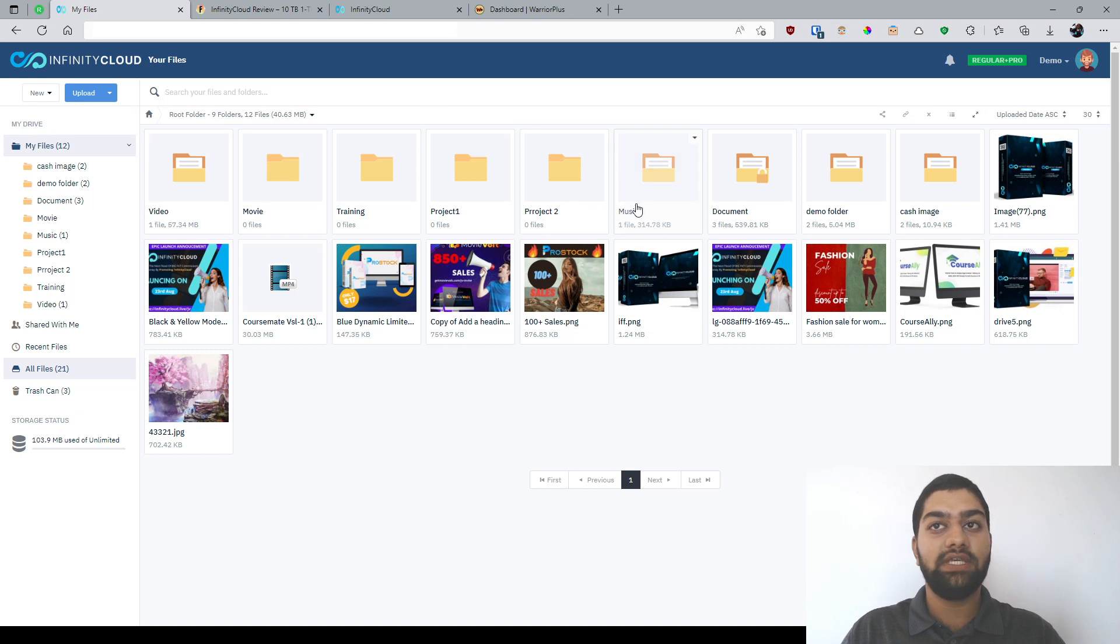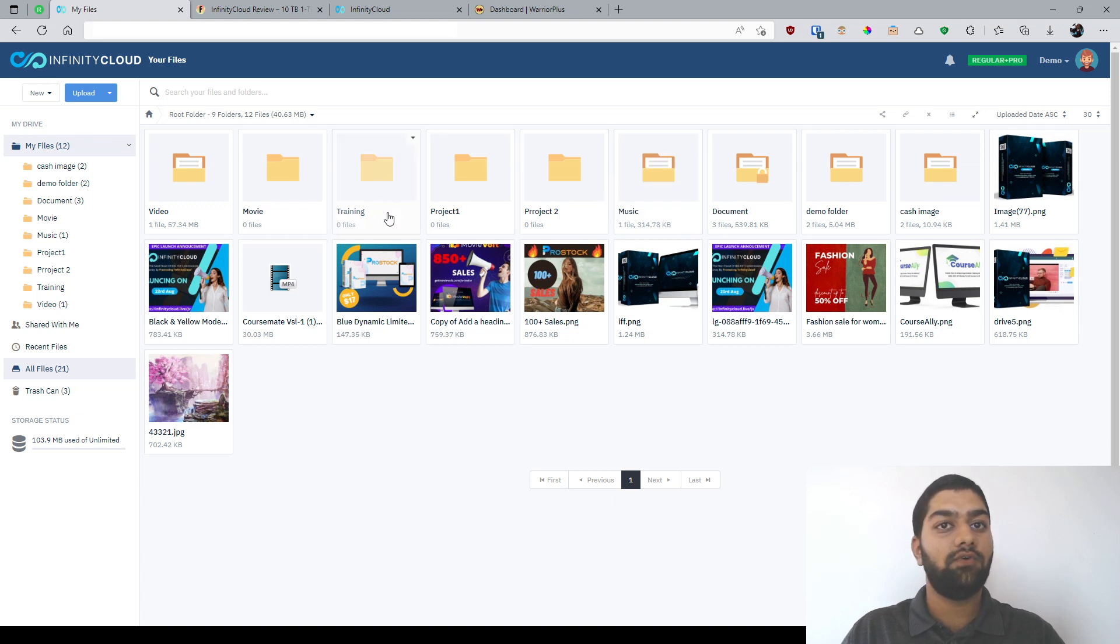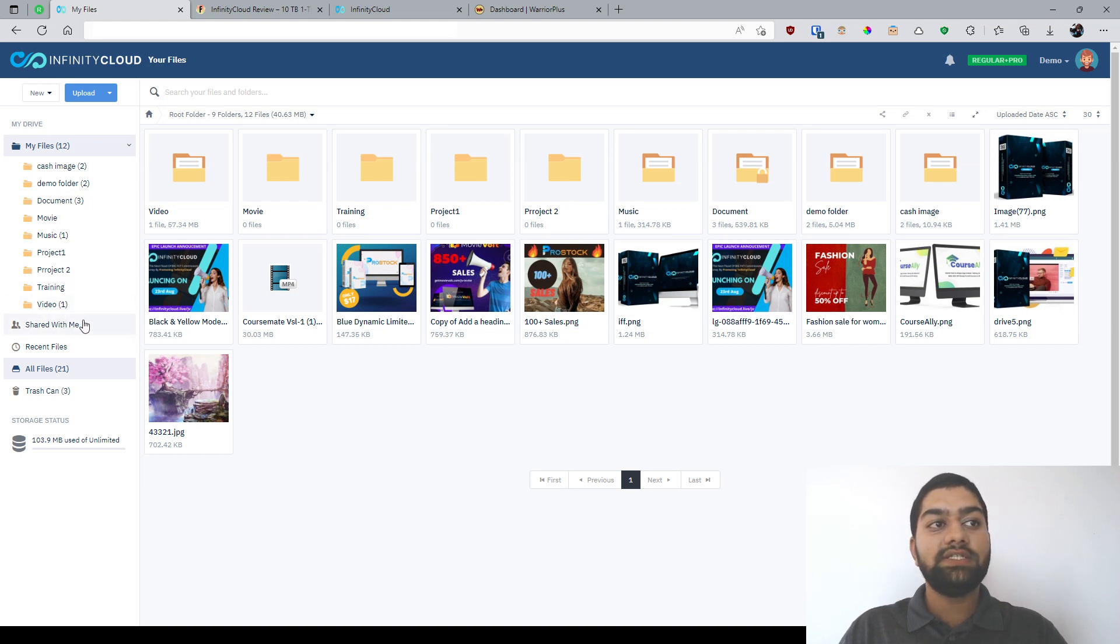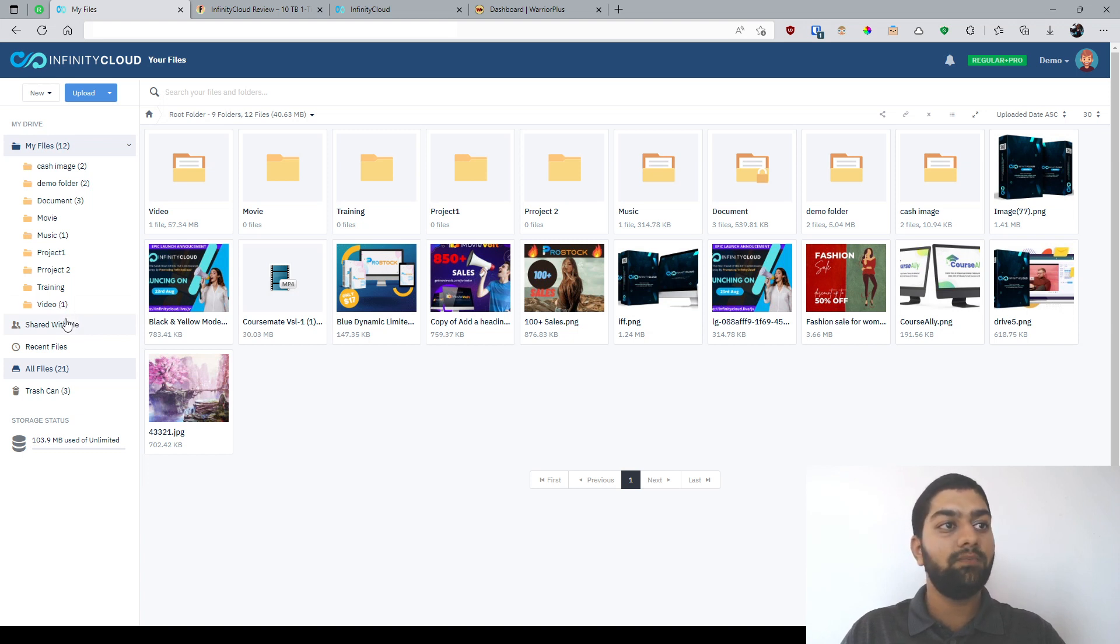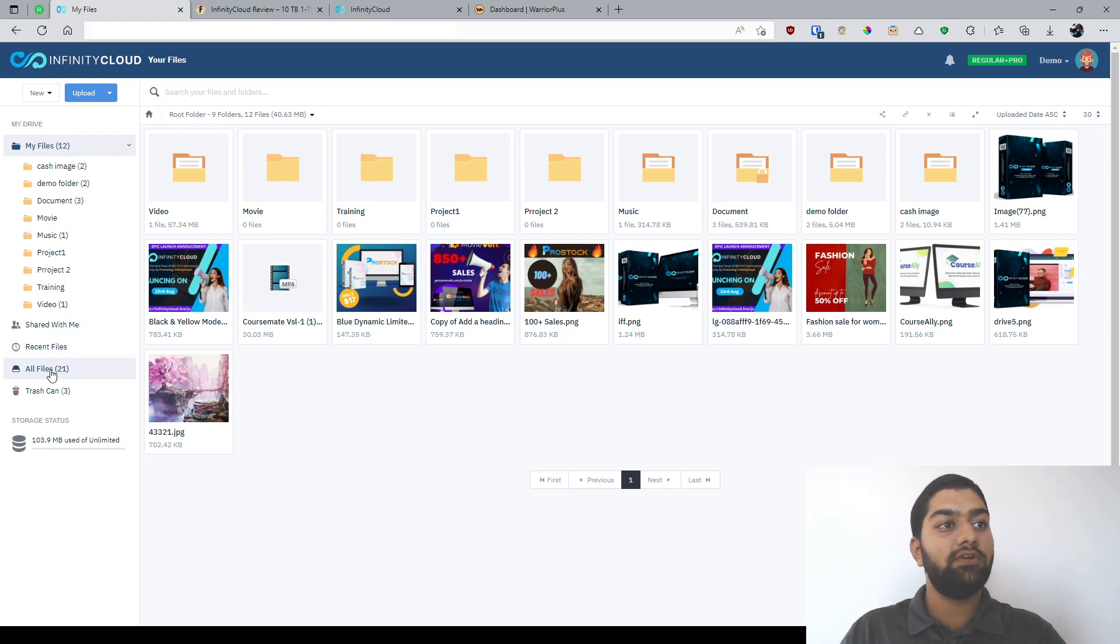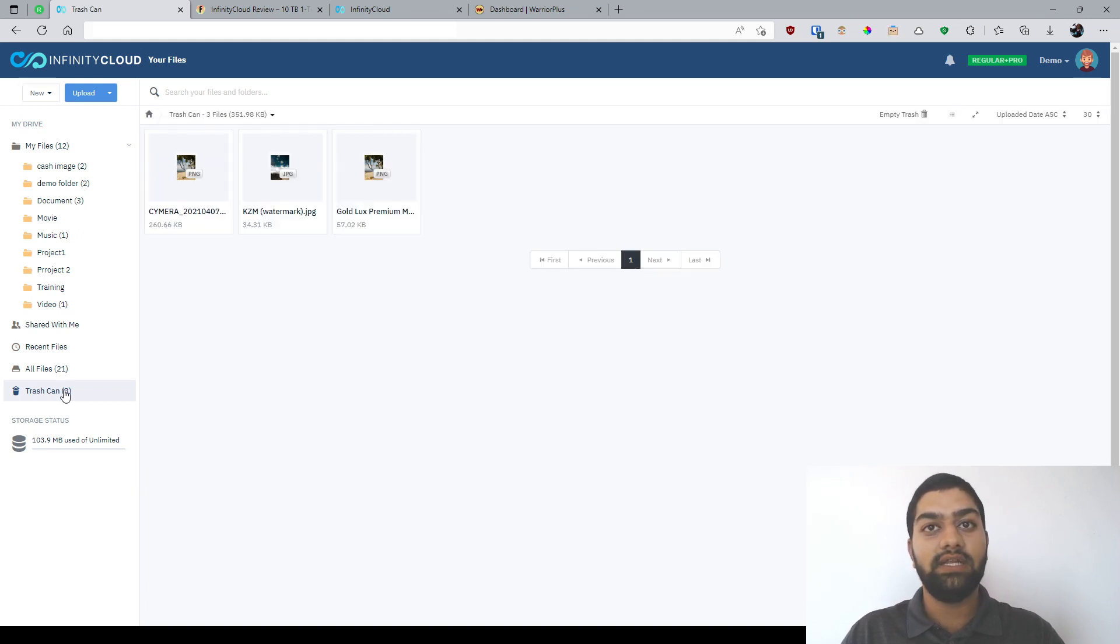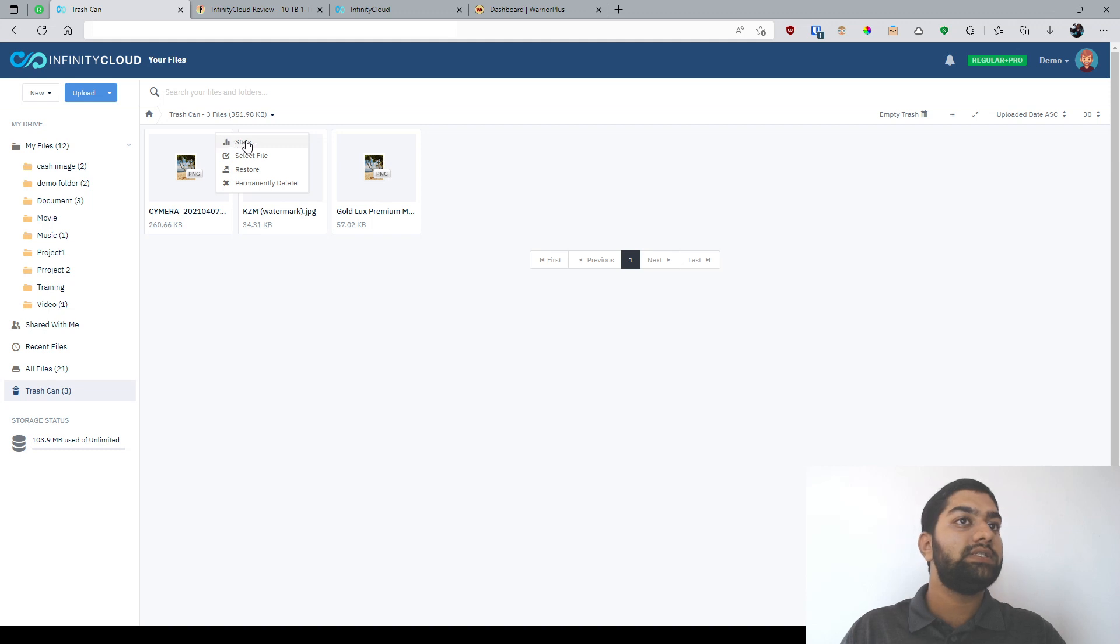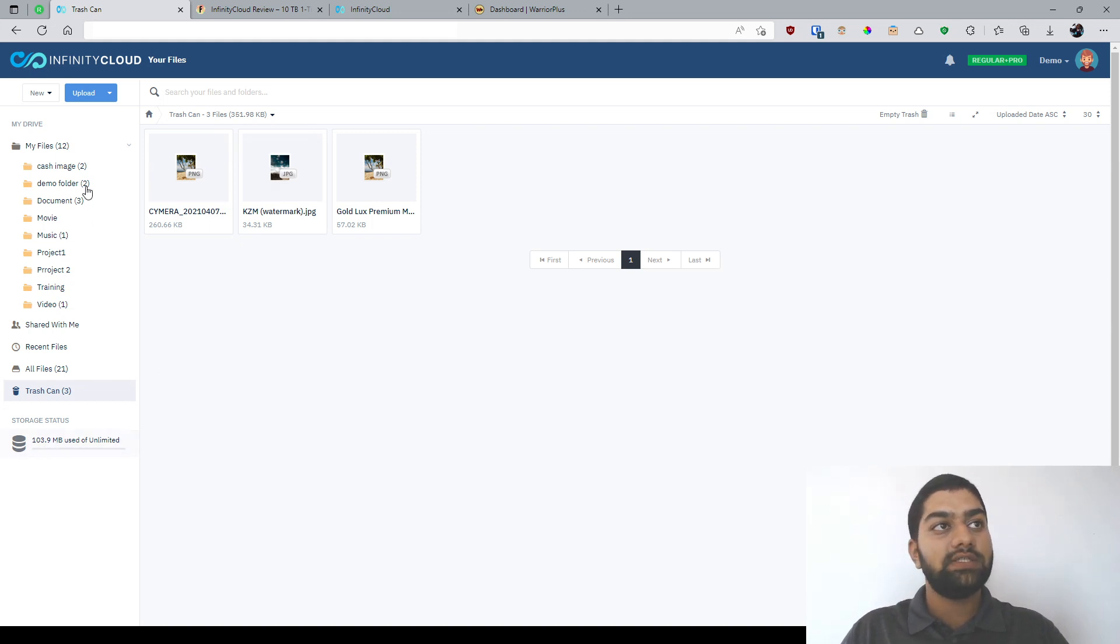And, we can basically categorize them according to their file types. For example, music, mp3, video, mp4, and all of that. Documents are usually PDFs, and so on and so forth. And, we can also open specific folders right here. And, you can see the files that have been shared with you. I believe this is files of different Infinity Cloud accounts that have been shared with you. And, the recent files that you have opened up, that's pretty self-explanatory. All the files that you have, the trash can, which is basically where the files that you've deleted go. And, you can also permanently delete it right here. As you can see, we can see the stats, select, and we have the option to restore or permanently delete it. And, this is the storage status.